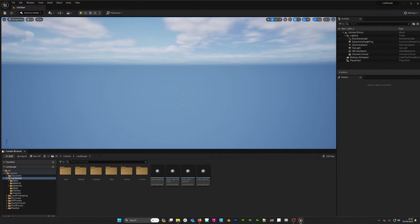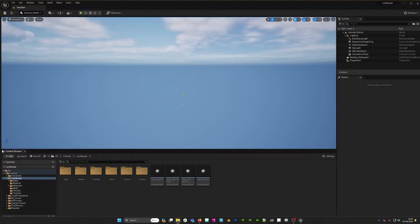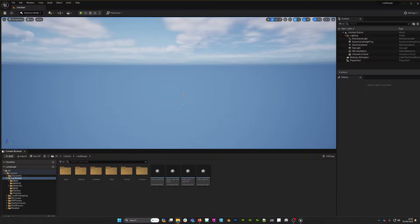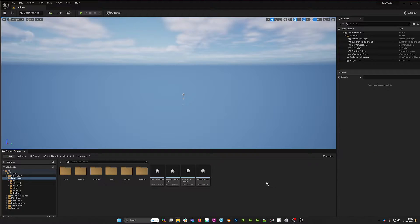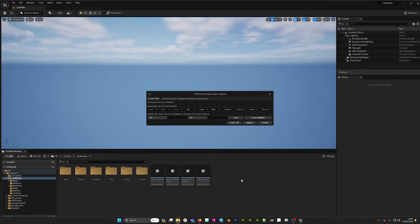Now I'm ready to import a point cloud. There's a number of formats that Unreal does support. I have a .pts file and I'm just going to take that from a window on my other monitor and drag and drop it into the content browser like so.